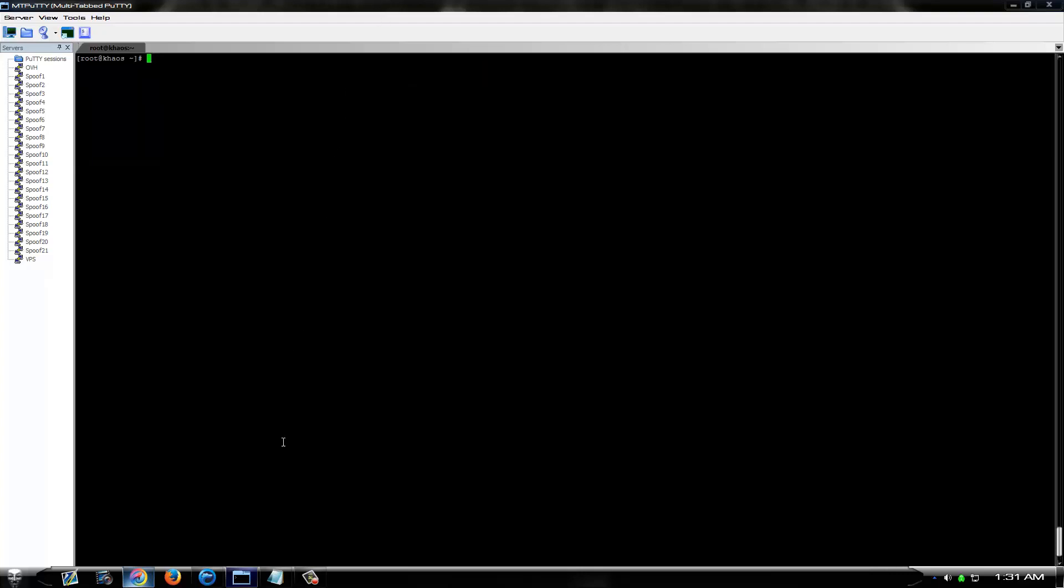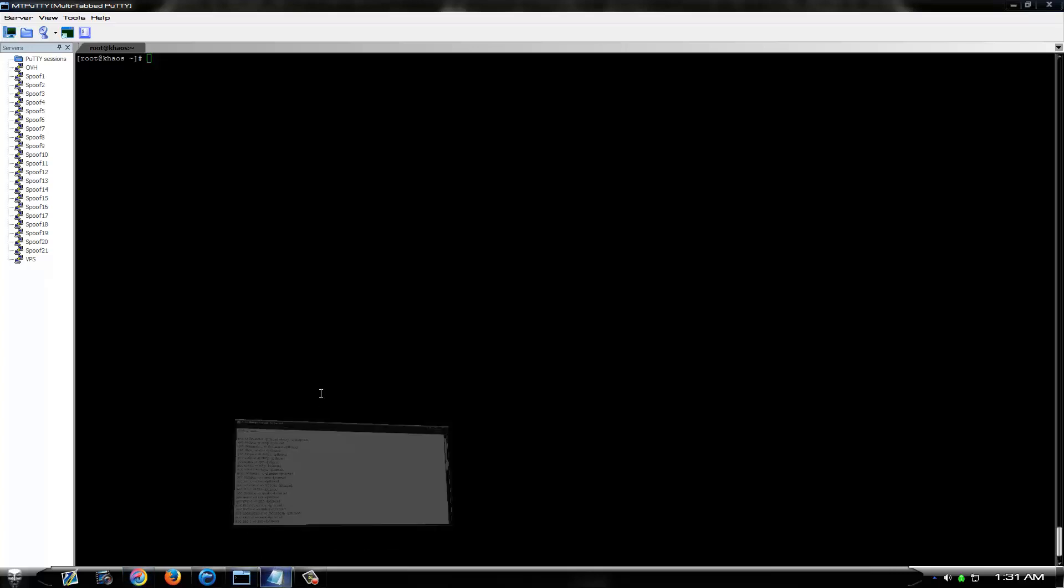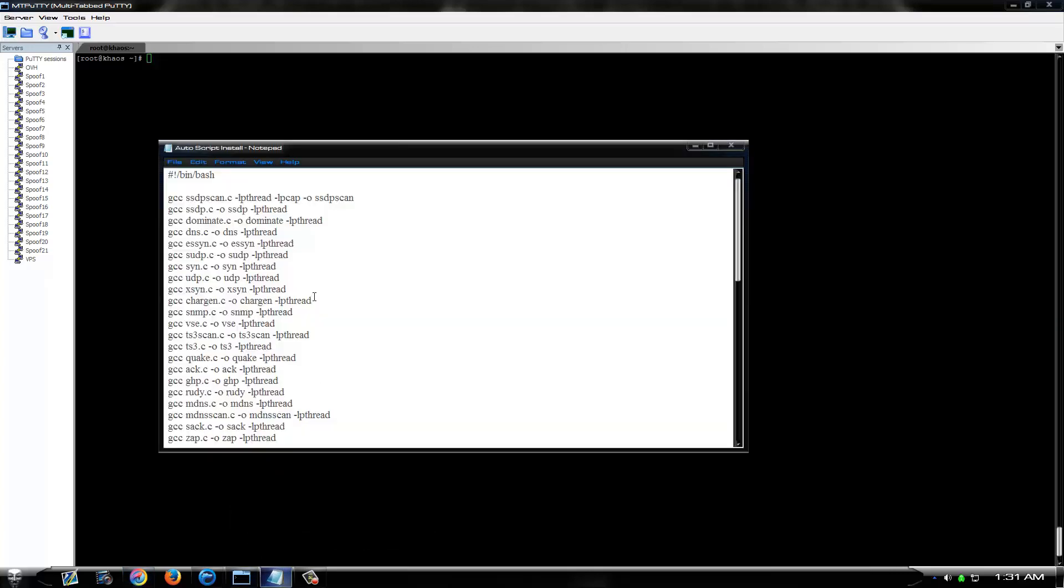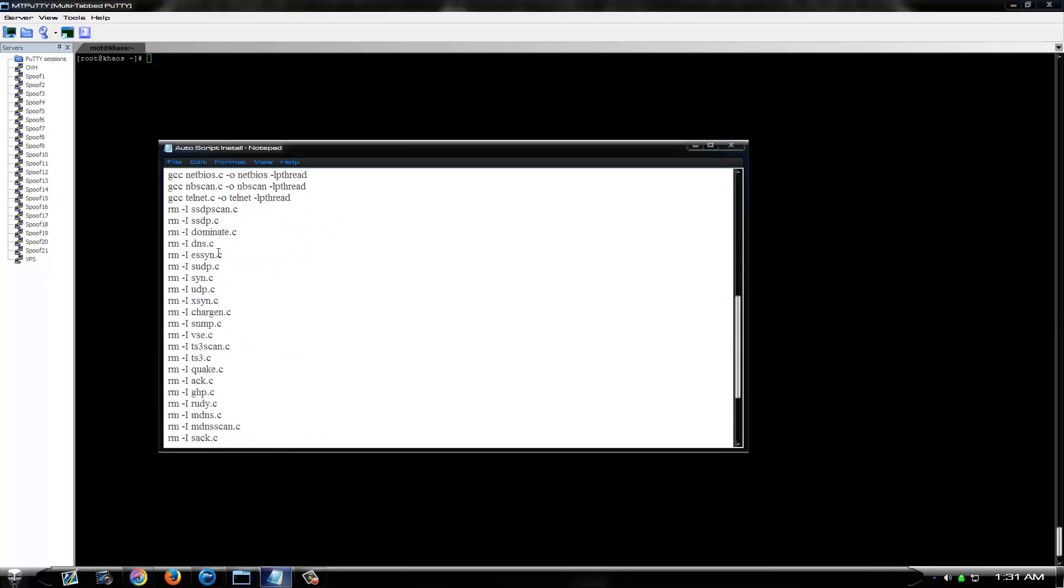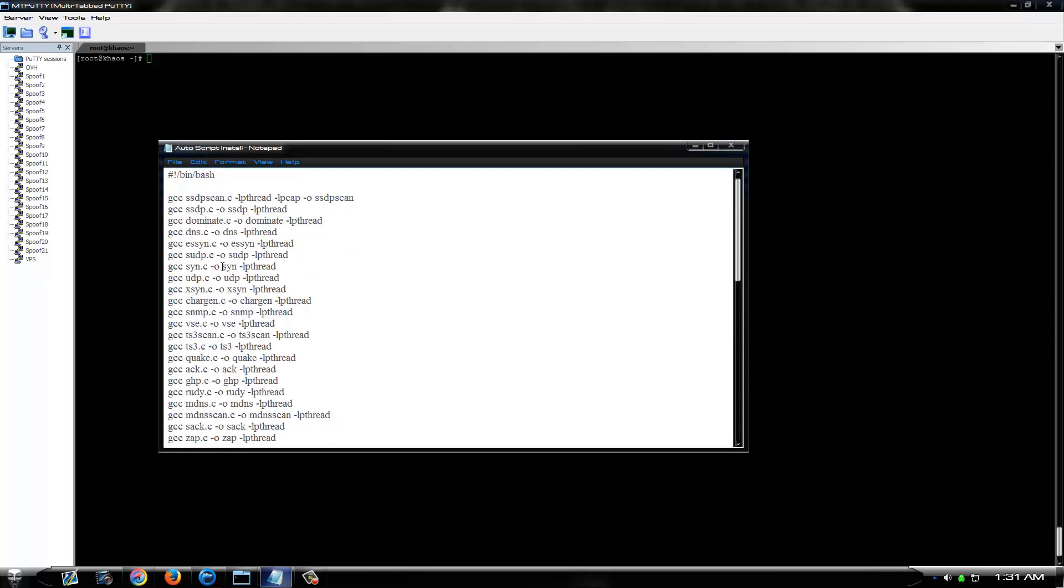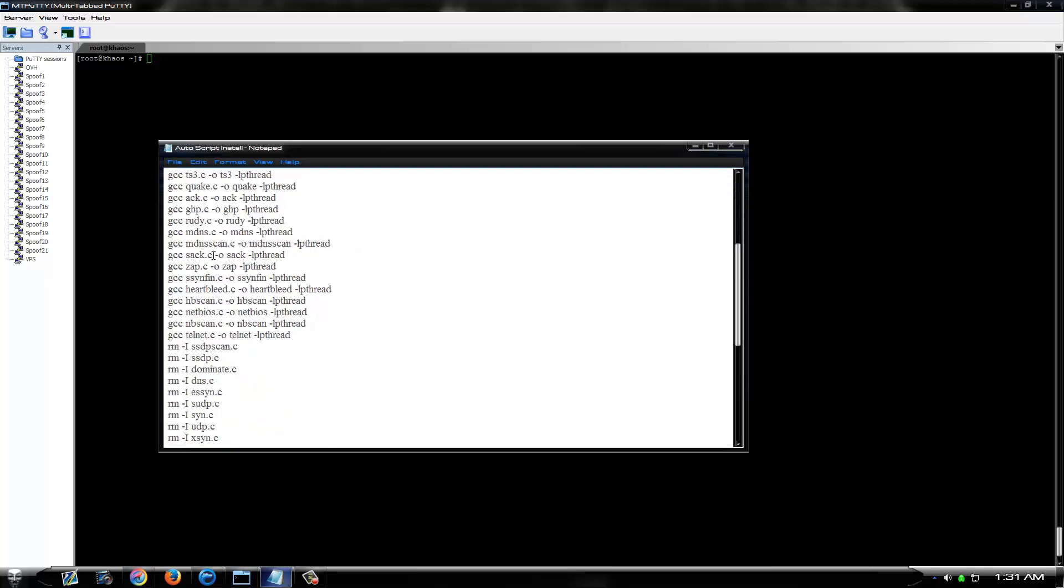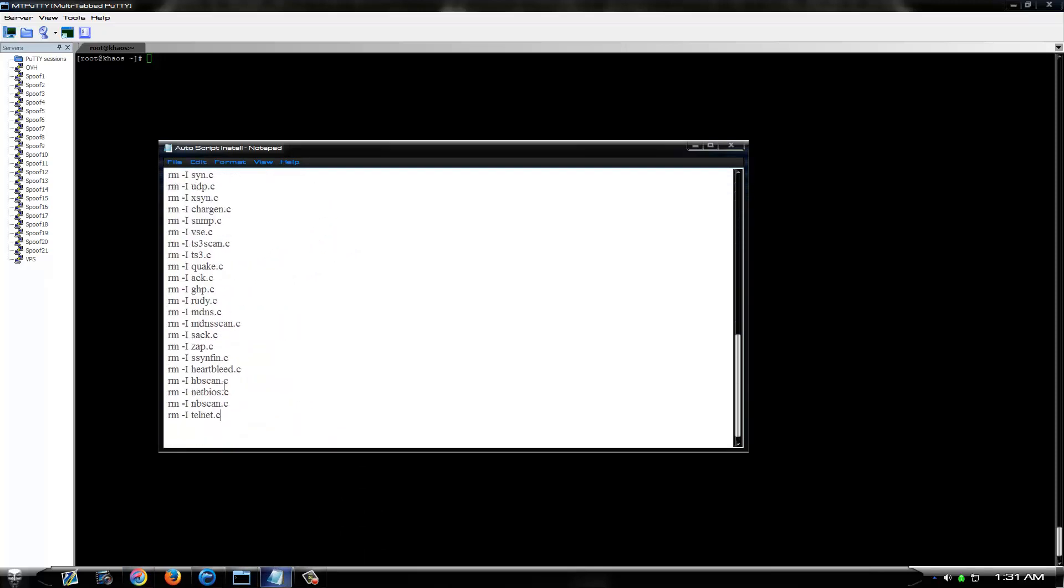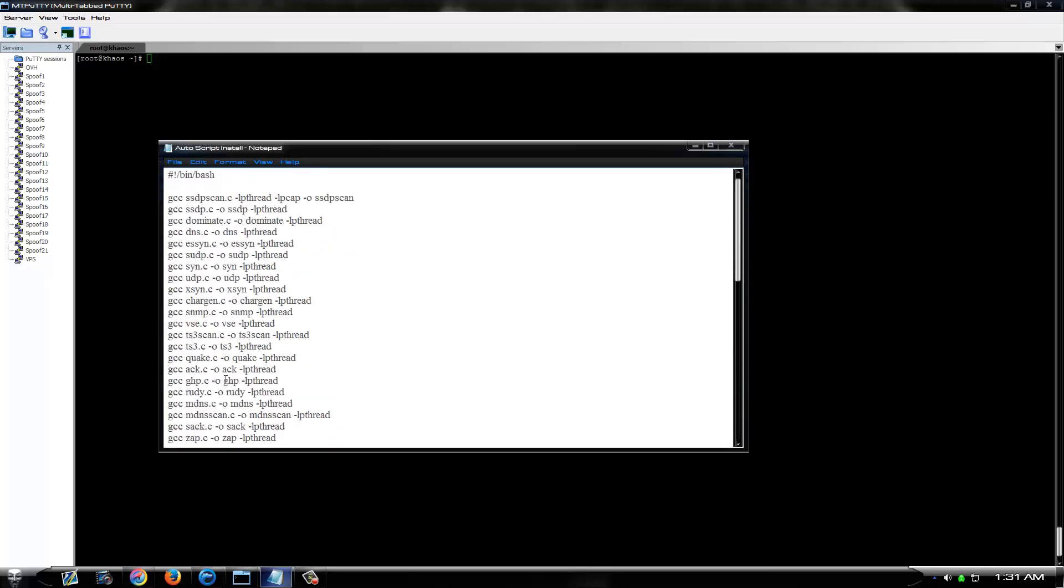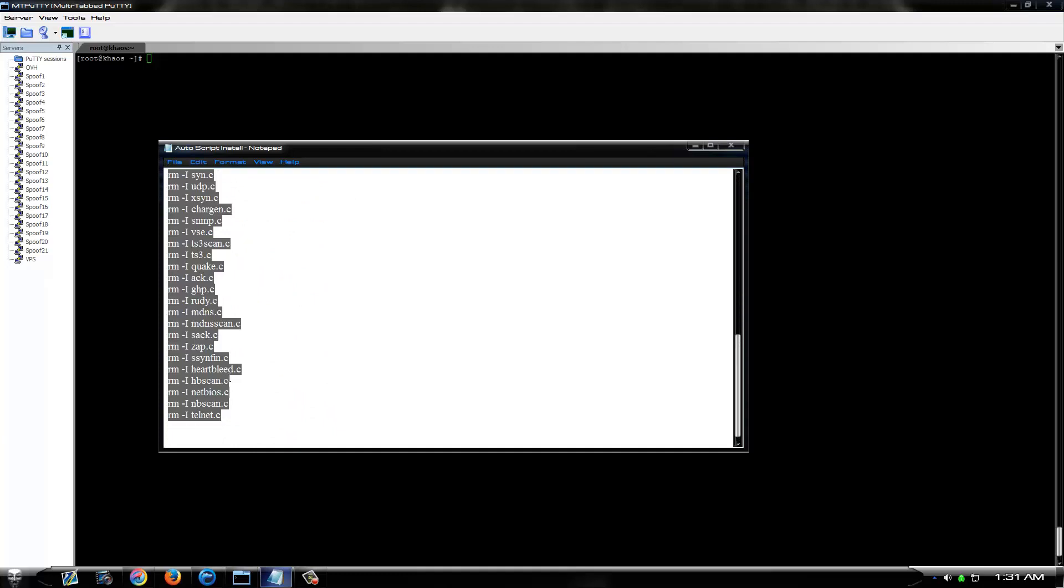So if you were to want to compile all those with one command instead of manually compiling each one, one at a time, throw together this little script. It's nothing major. It'll compile each of them and then remove the .c file off the box.